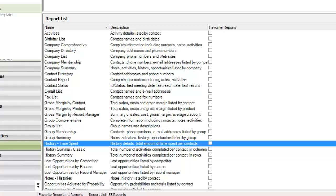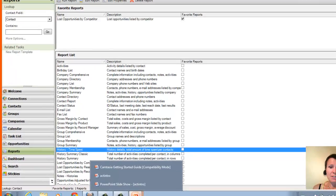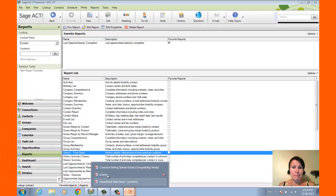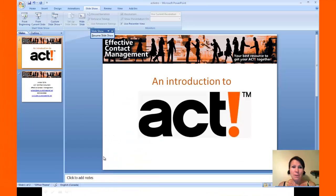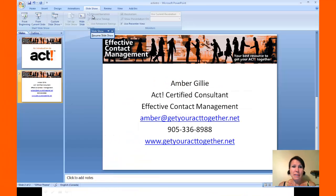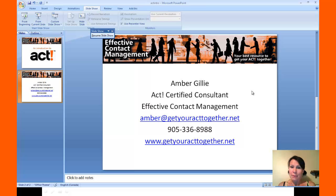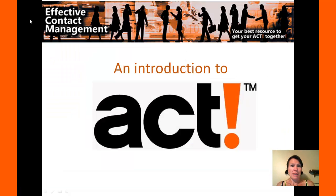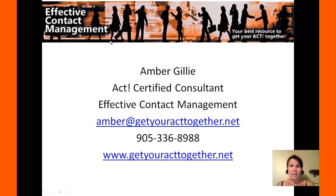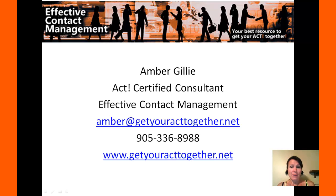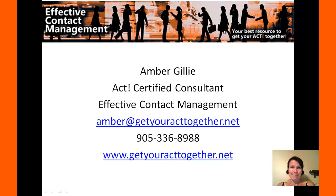Now, this was just a brief overview of ACT, and there's so much more to it. I'm Amber with Effective Contact Management, and I guess I should probably give you my contact info. It's amber at getyouracttogether.net. Give us a call at 905-336-8988. Thank you.